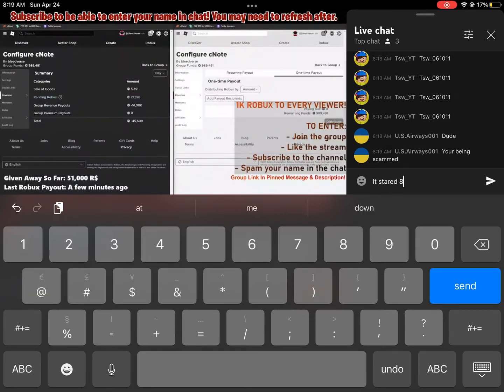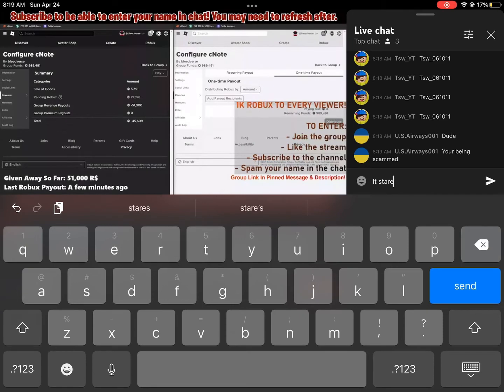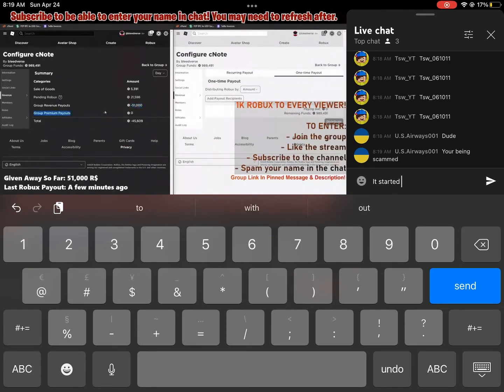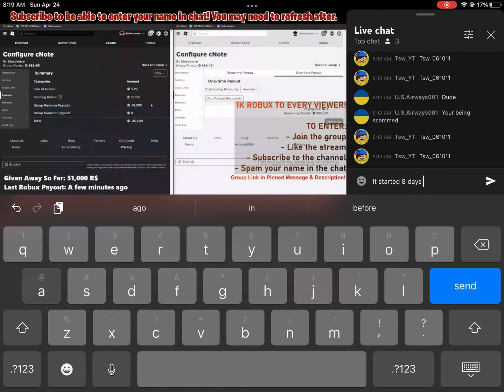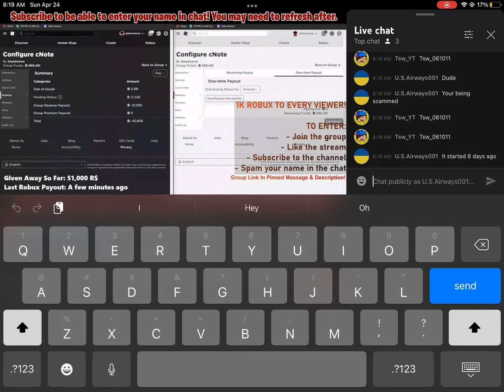We're giving away over 1 million Robux. We've already given away 51,000 guys. I'm just waiting on some more people to spam their name in the chat.